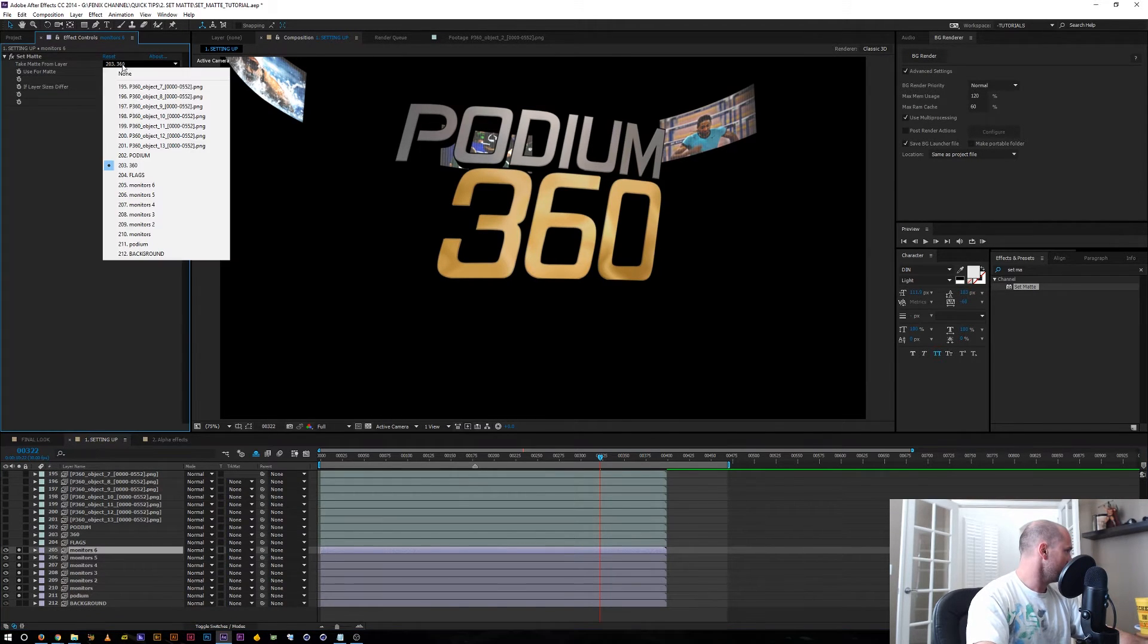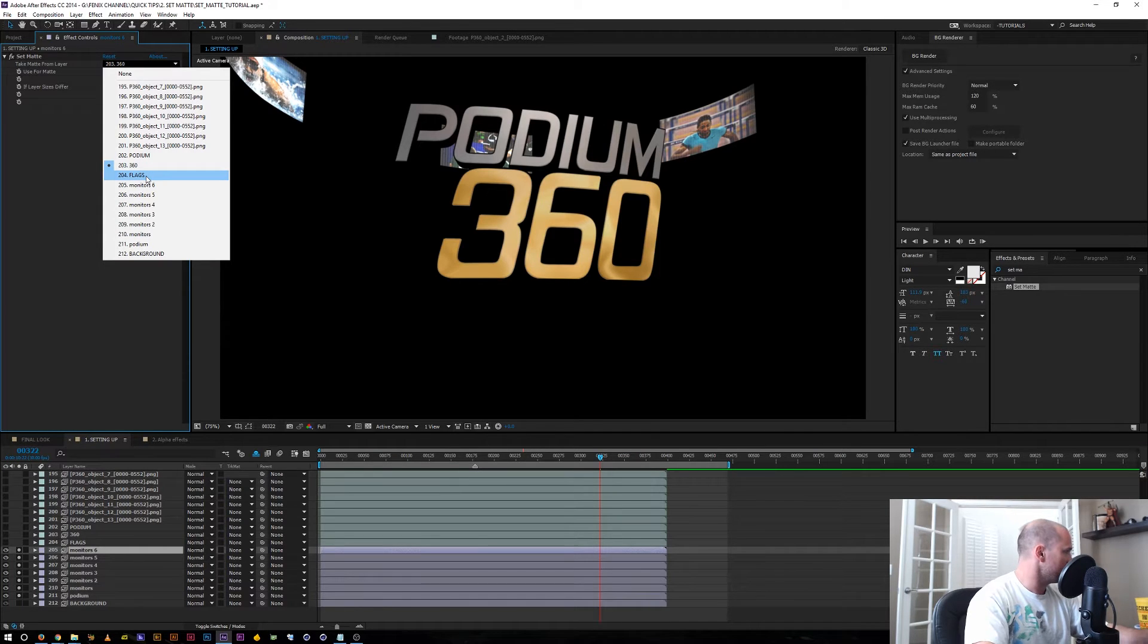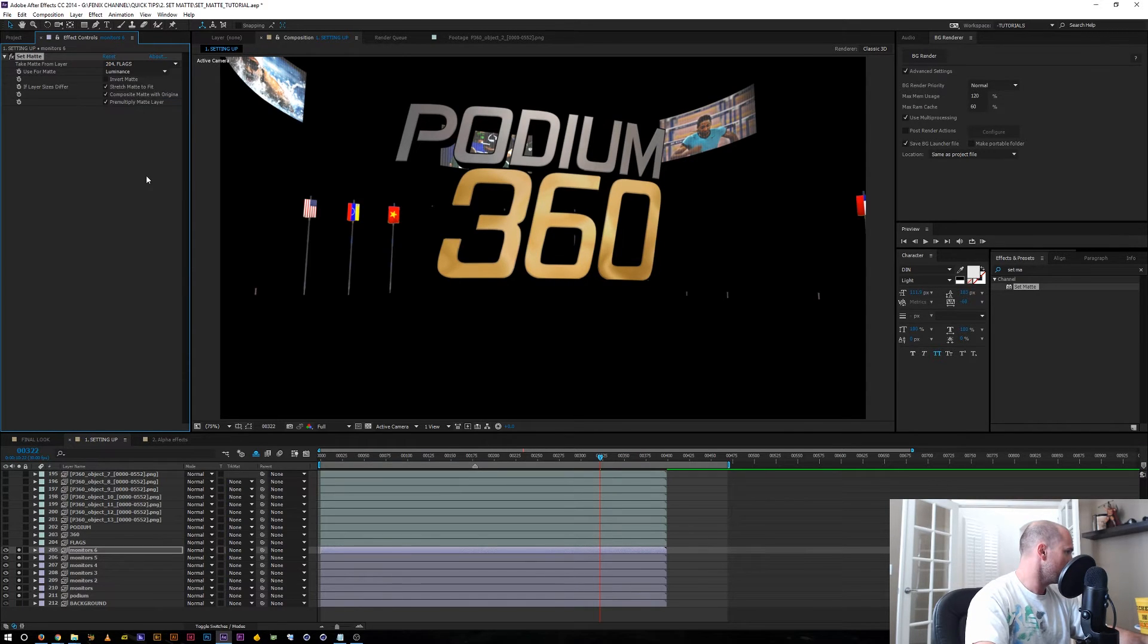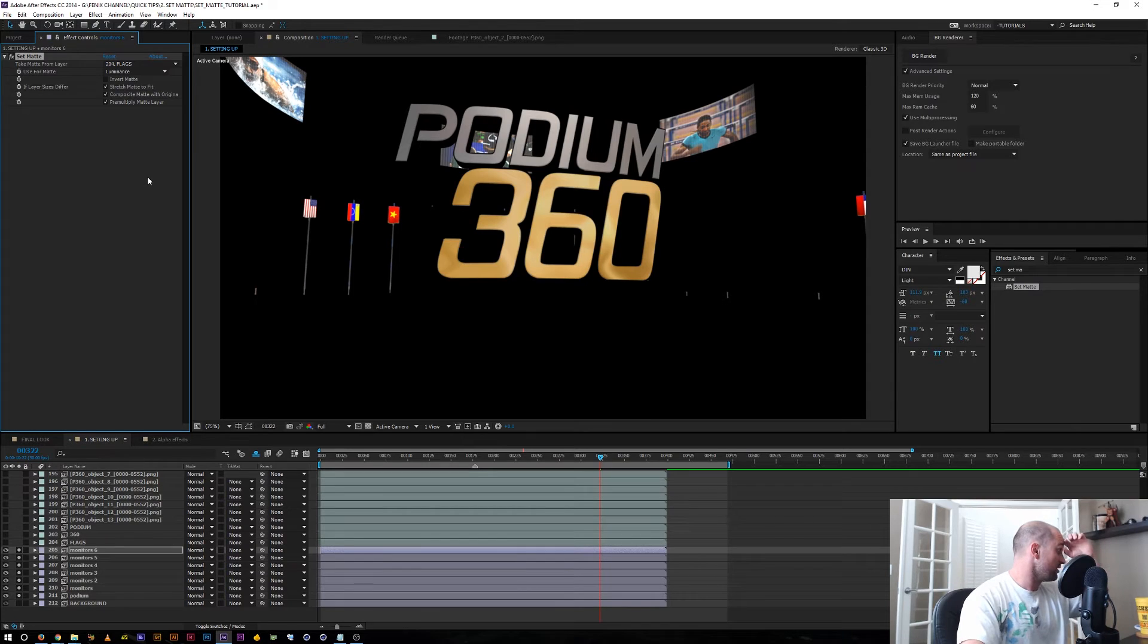Duplicate it again. I renamed this layer to flags. I should get some flags in the background. Boom. And so those are there as well.